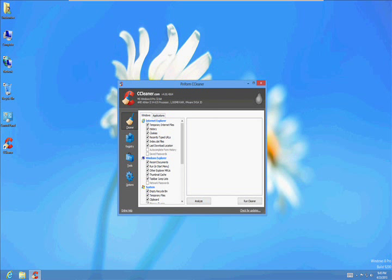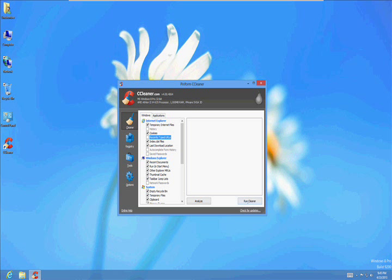Uncheck the history and the recently typed URLs. You don't want to, unless you want to delete those, go ahead and leave them checked. I'm going to go ahead and uncheck them. And I'm going to check my recycle bin. You can choose to uncheck it if you want. Click on Run Cleaner. Check this box, Do Not Show, and then click OK.